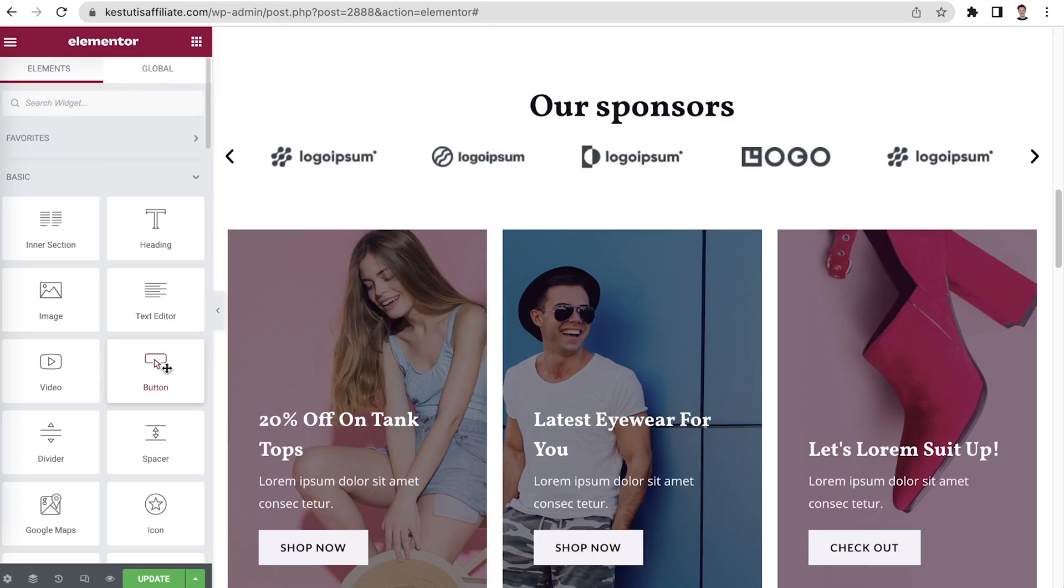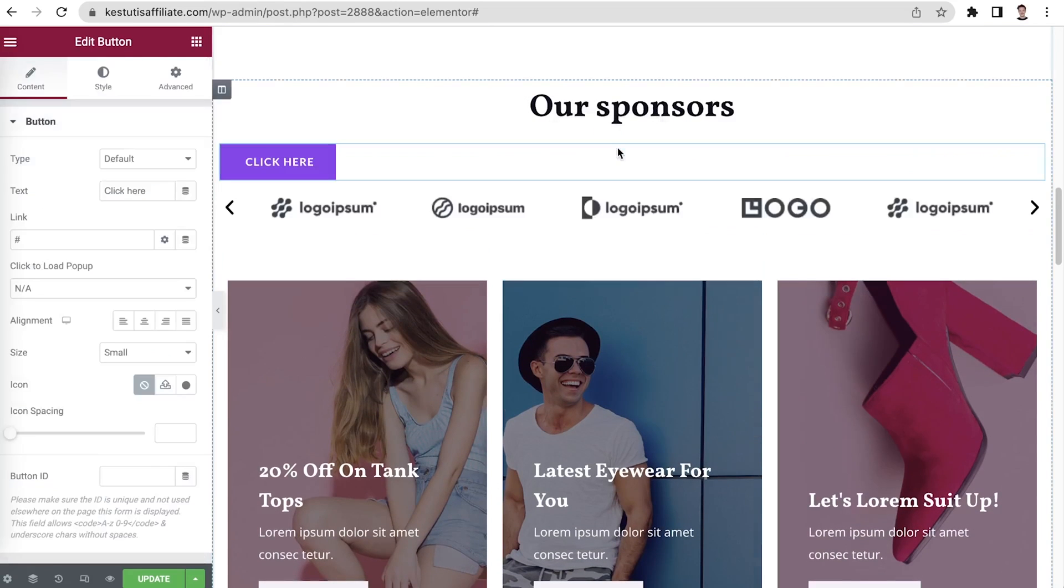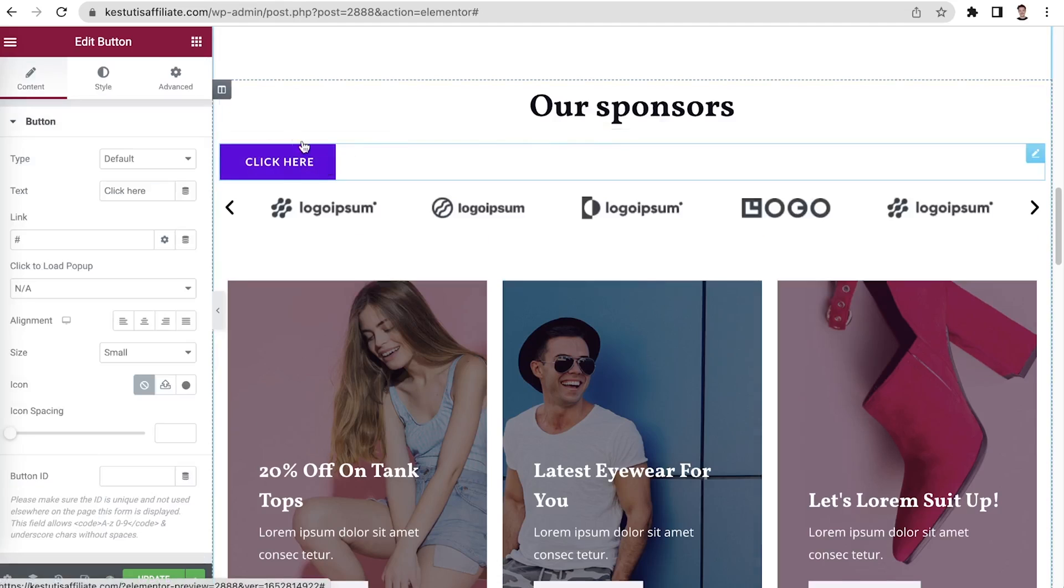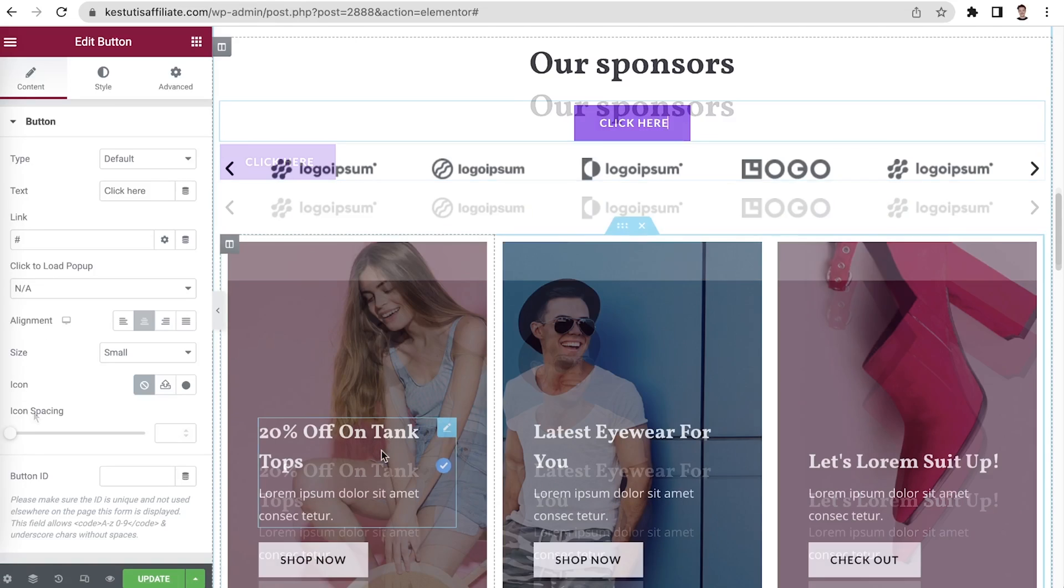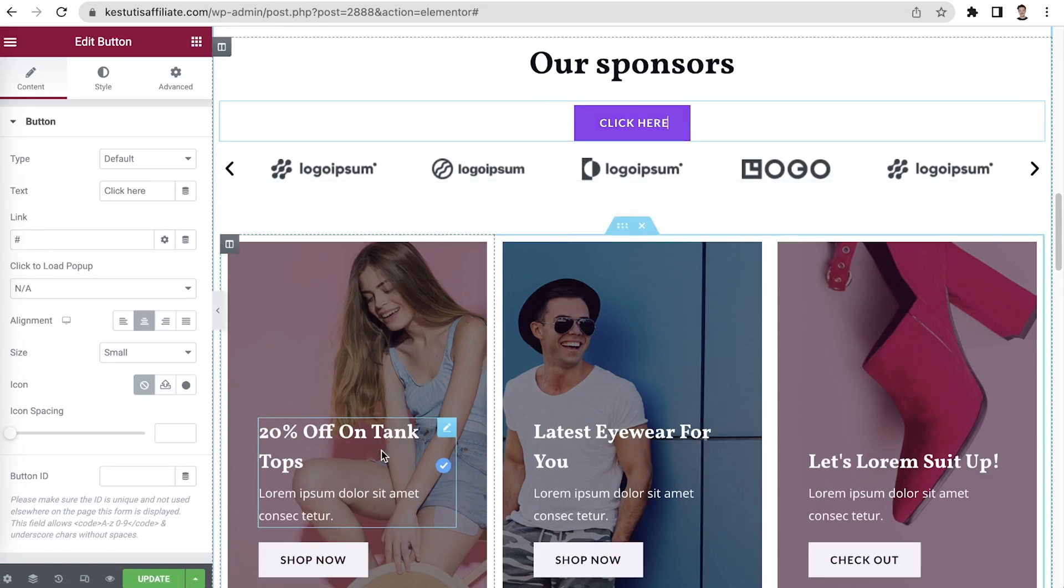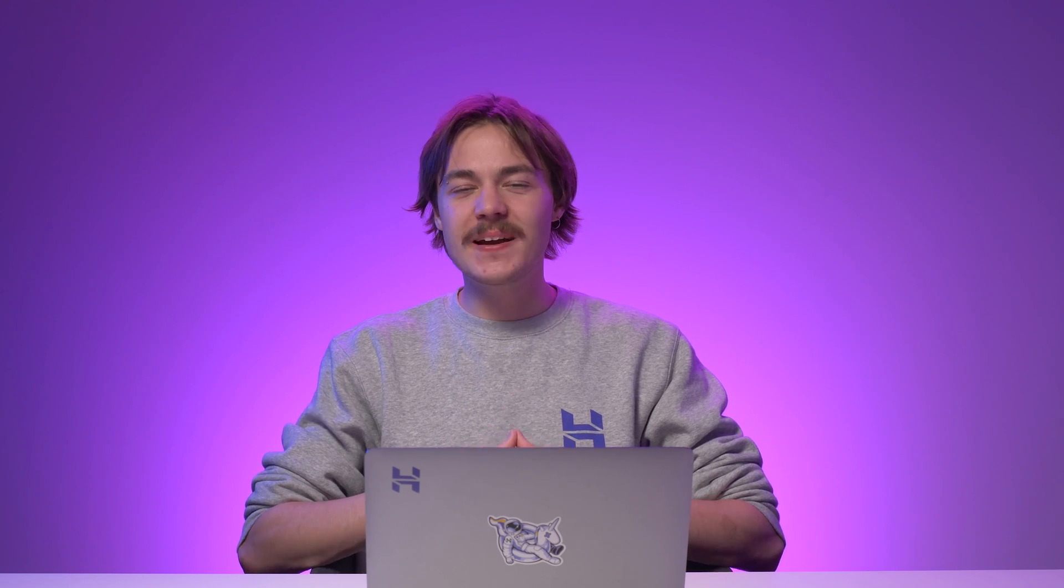Edit buttons. Drag and drop the button element to a section. Go to the content editor sidebar. Under the button section, you can change its type, text, alignment, size, icon and icon spacing. To edit an existing section, right-click the section you want to edit. Then click Edit. You can add new elements to the existing section by simply dragging and dropping them.